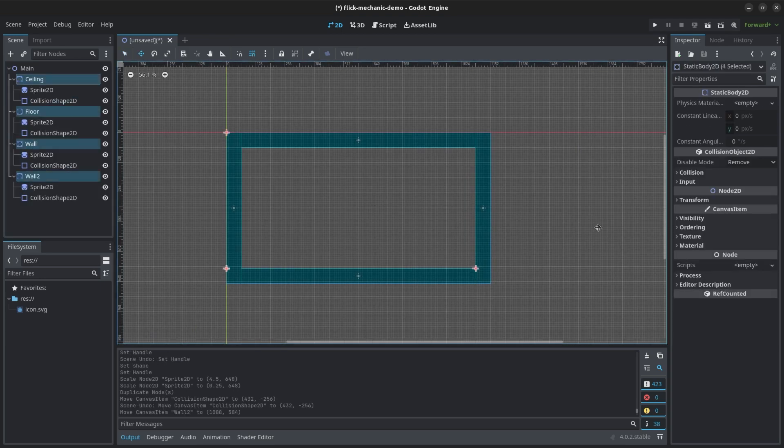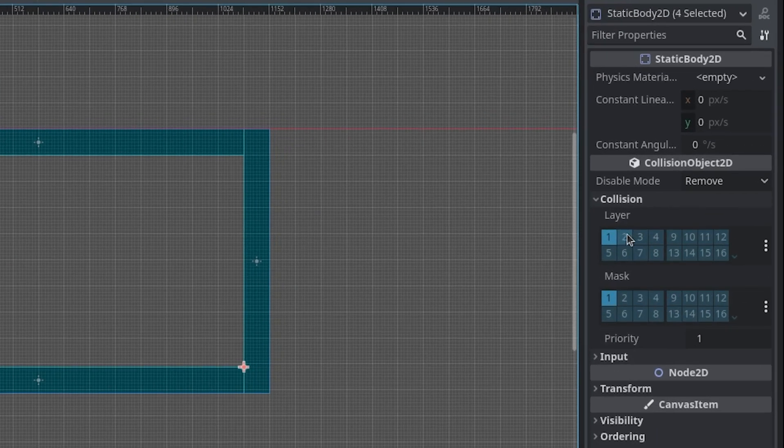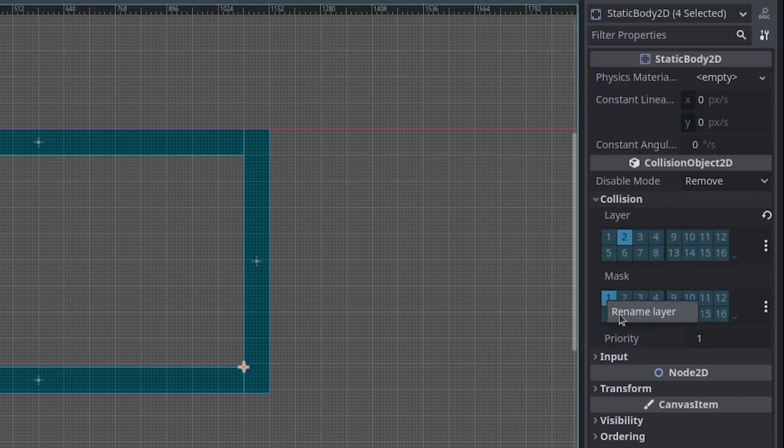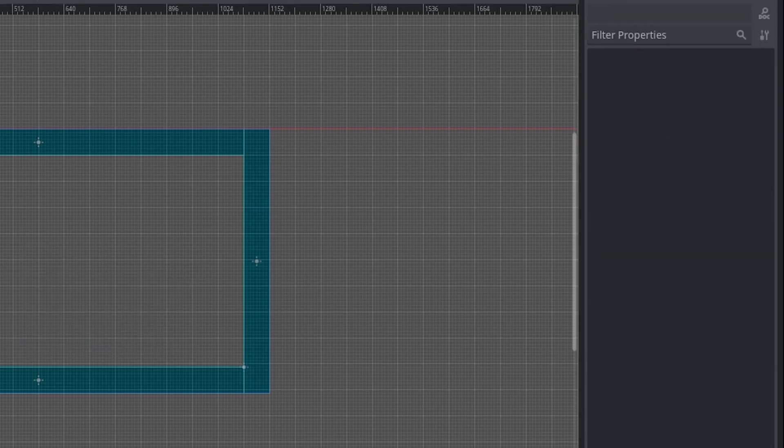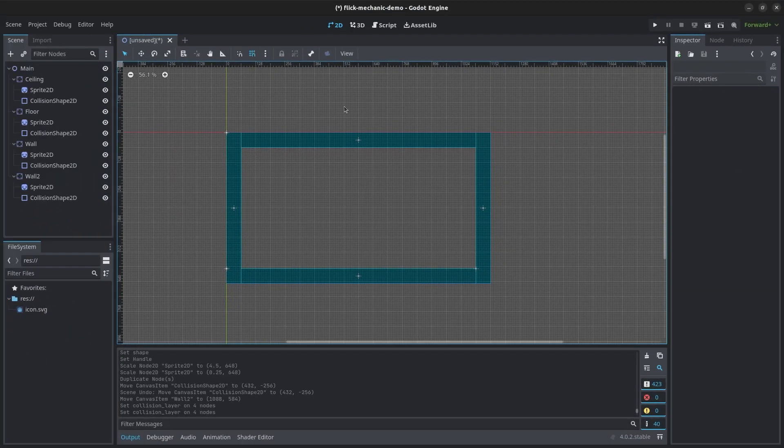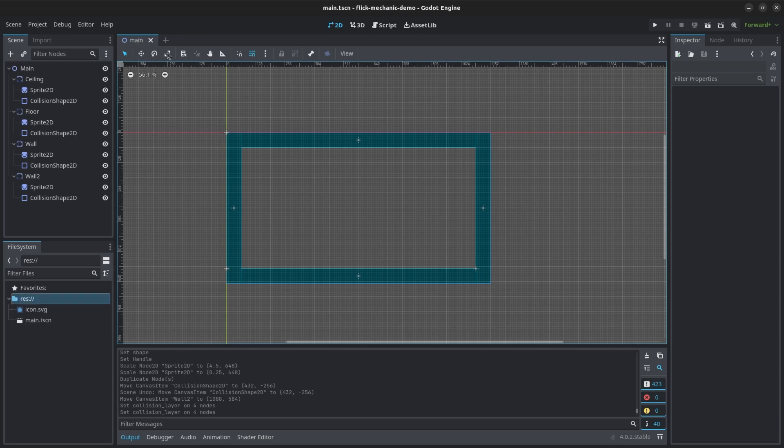Lastly, I made sure to set the collision layer to 2 and the mask to 1. In this case, the collision layer represents what layers the walls and floors are on and the mask represents what the walls and floors can collide with. Then I repeated these steps for the rest of the walls.